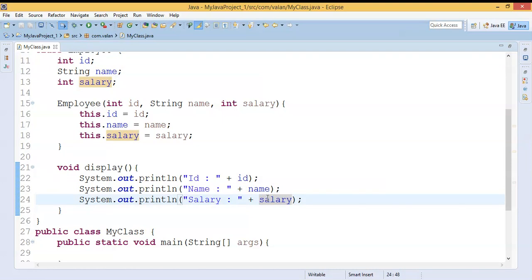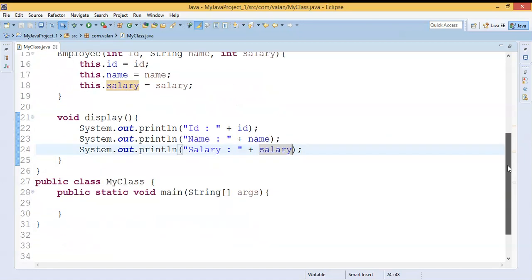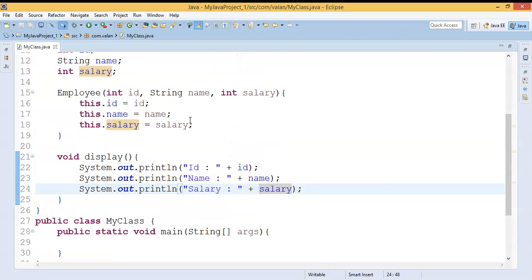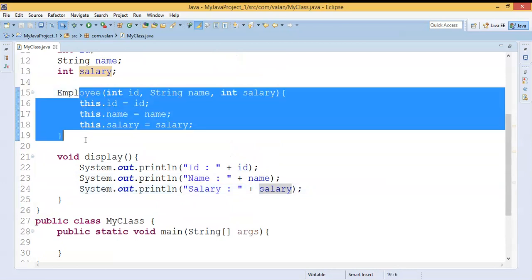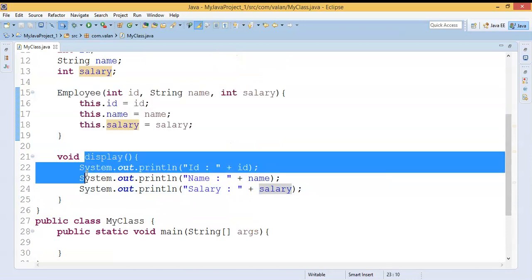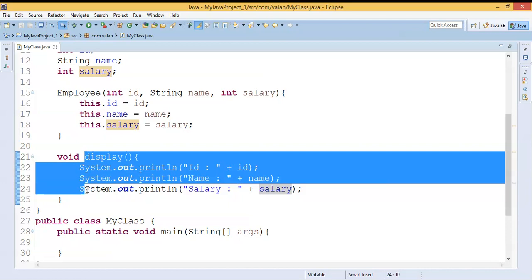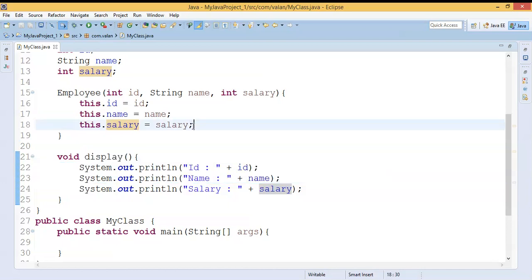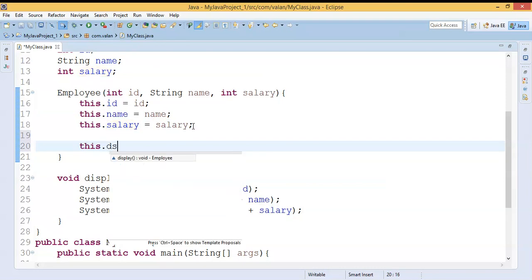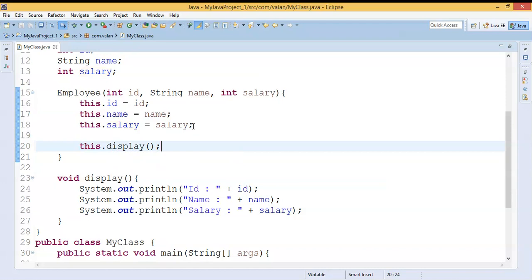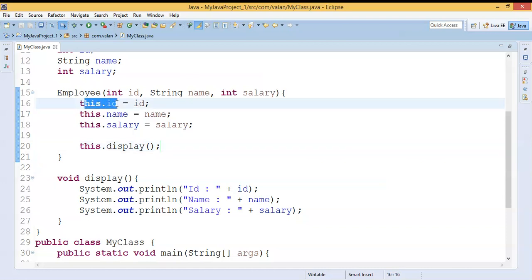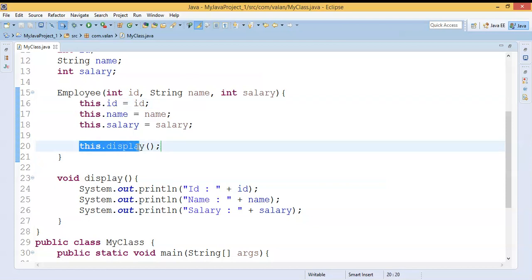Usually in the main method we create an object of the Employee class, which invokes the constructor and initializes these values, and from the main method we call the display method with the Employee object. But now what I am going to do is, from this constructor itself I am going to call my instance variable and the `display()` method with the help of the `this` keyword. So by using `this` keyword I can call the instance variable as well as the instance method of the current class.